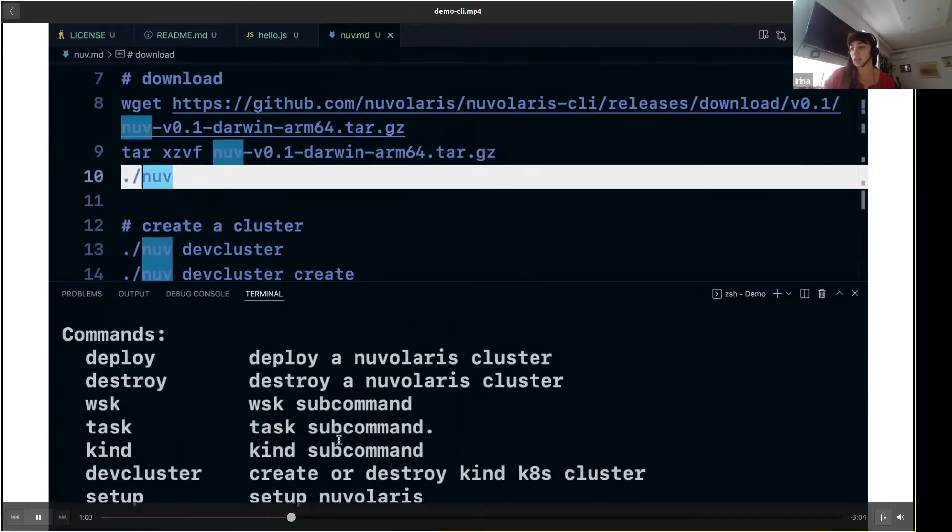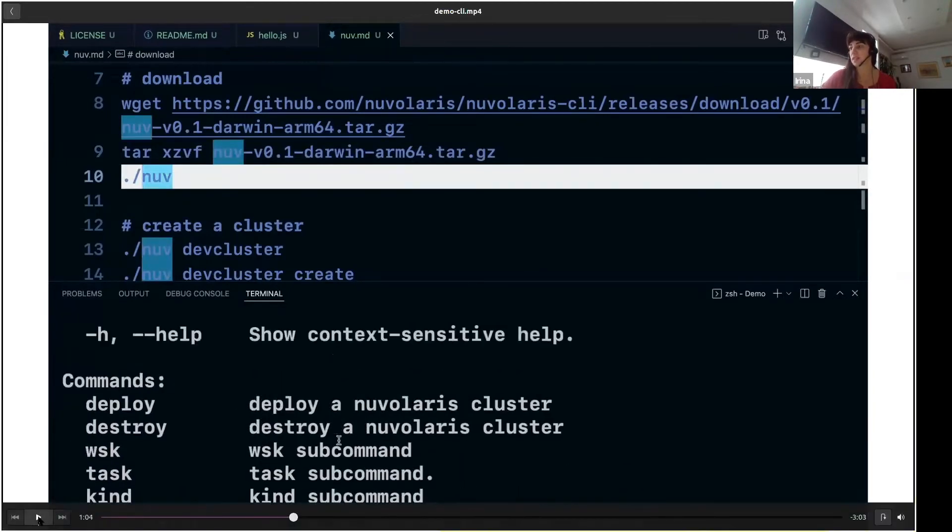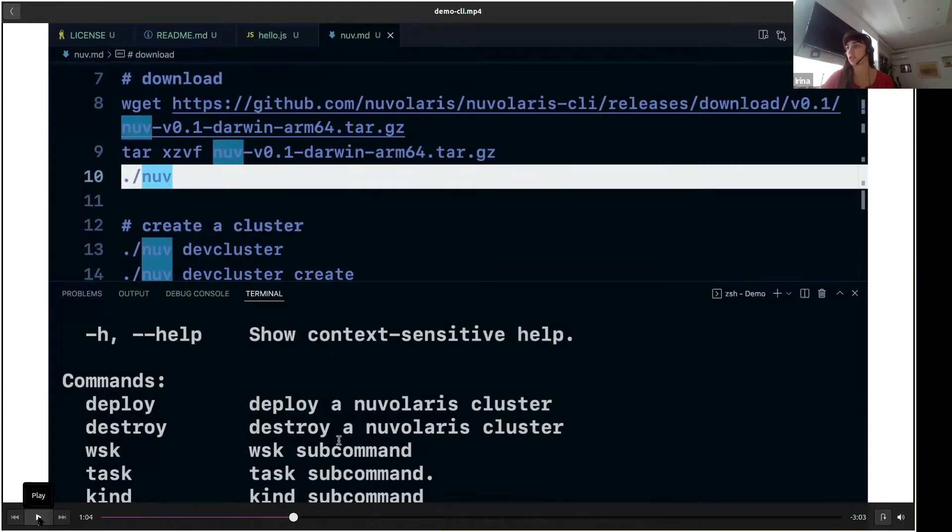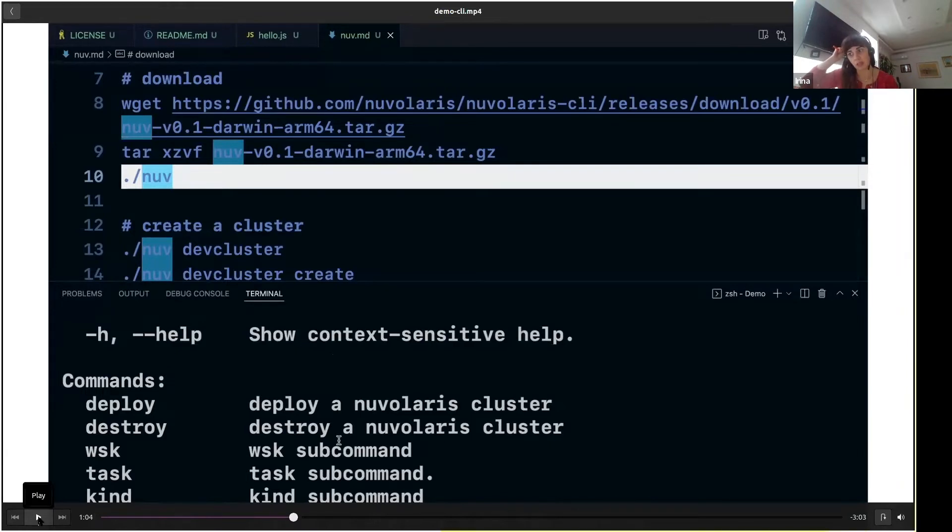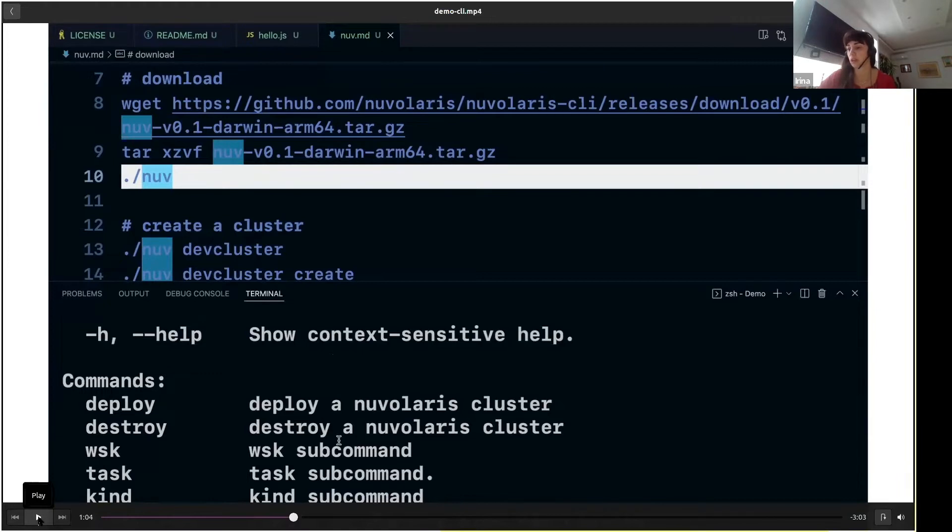After you have done this, you should go to the subdirectory called Nuvolaris, and if you run just 'nuv' without any arguments, you will see that it already supports a couple of actions. Basically, the Nuvolaris CLI already embeds the OpenWISK CLI that we can use to actually run actions, which I will show you later.